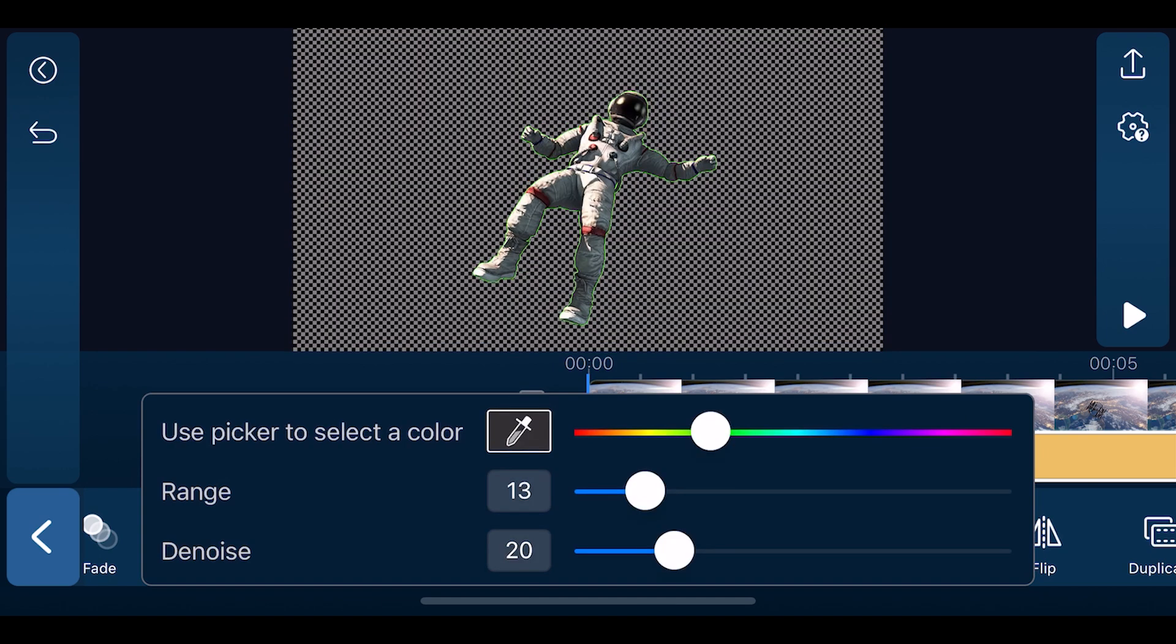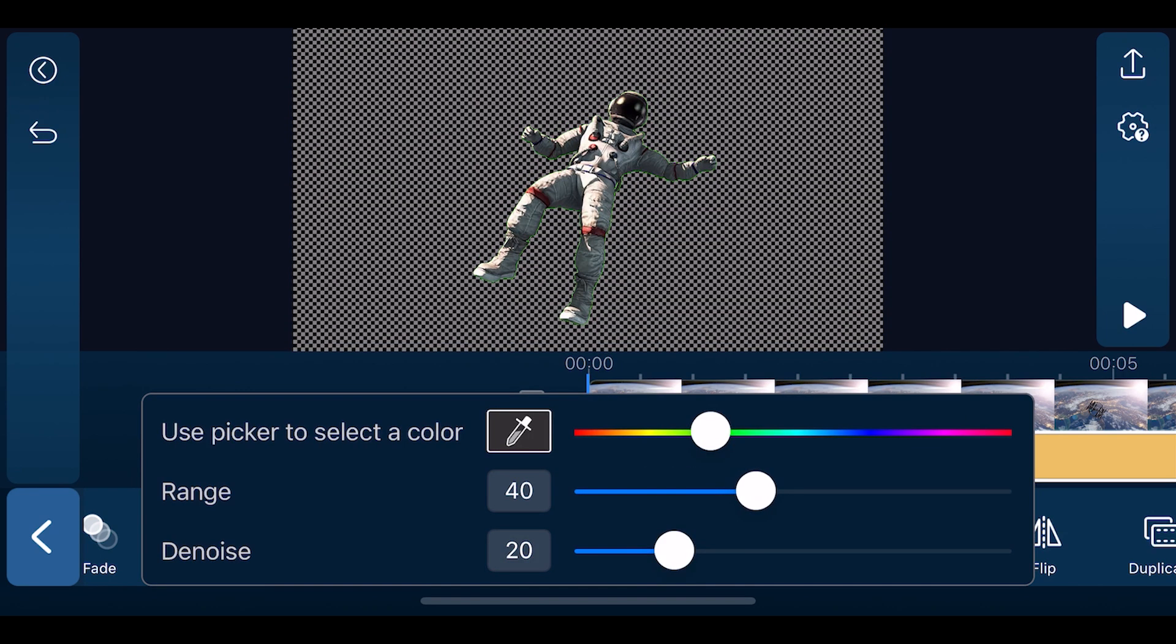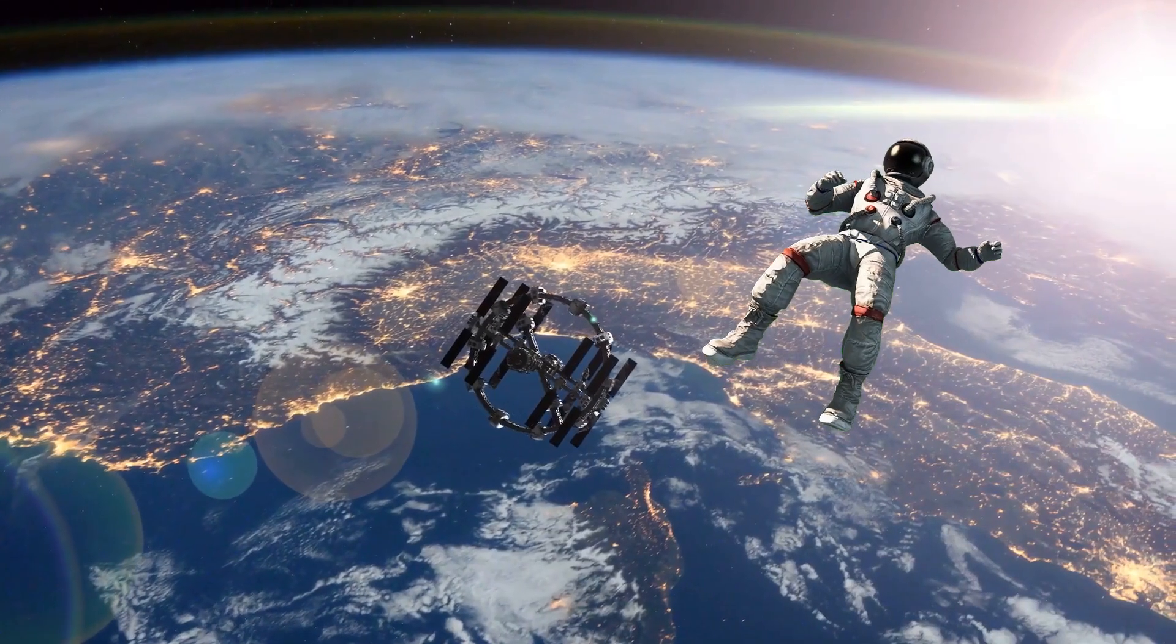Use the eyedropper to select the color you would like to remove. If this doesn't completely remove the background, use range to help remove the remaining unwanted color and de-noise to help clean up the edges.